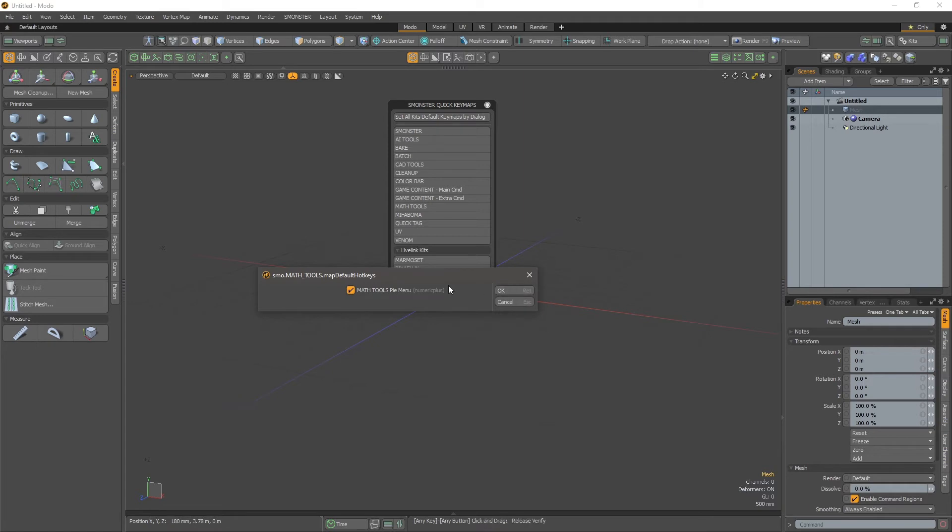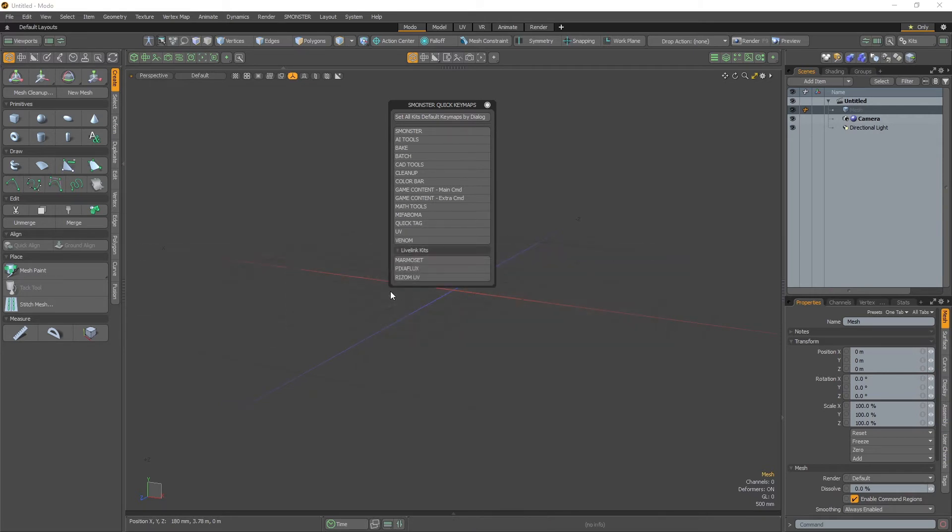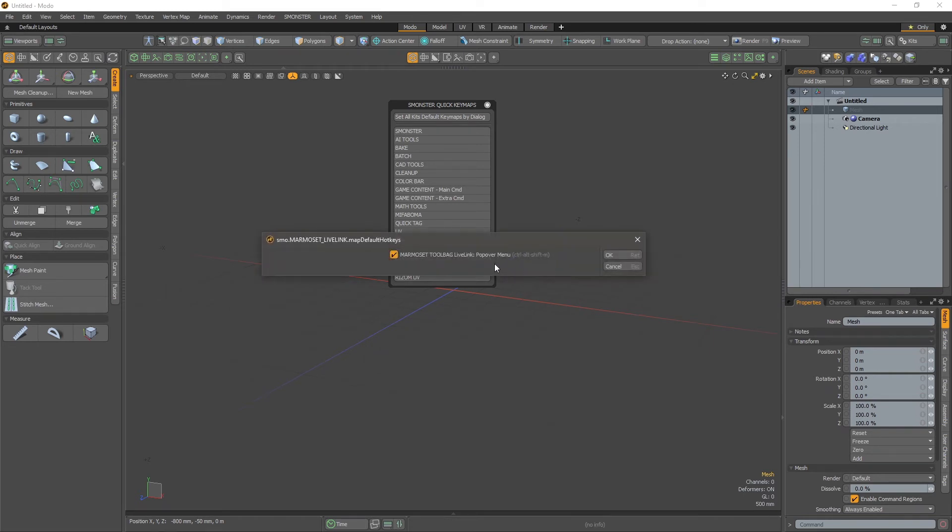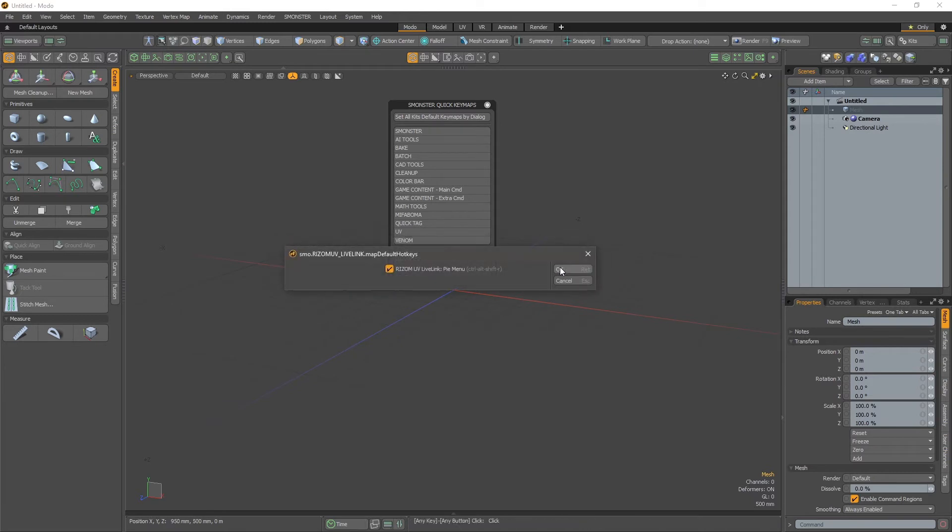Continue to the mat tools, quick tag UVs, and Venom. With this scheme, you are setting those kits. The life killing leveling kits are separate, so you just have to click here to set the different keymaps and everything is running.